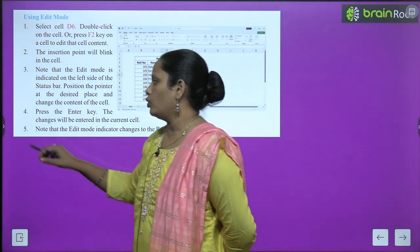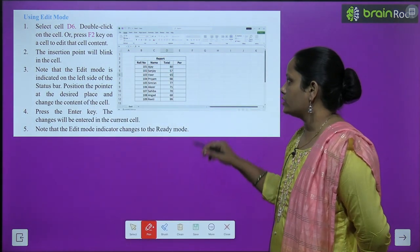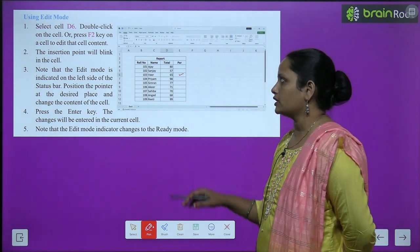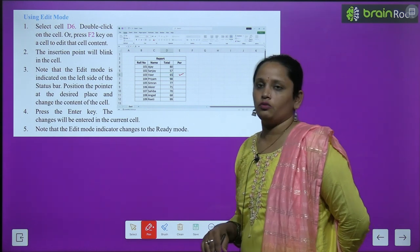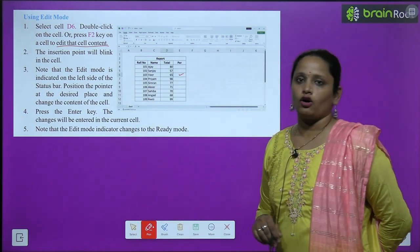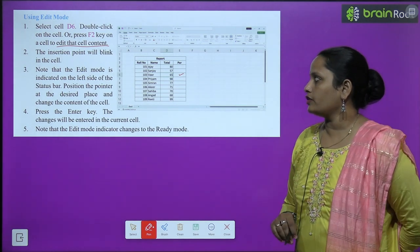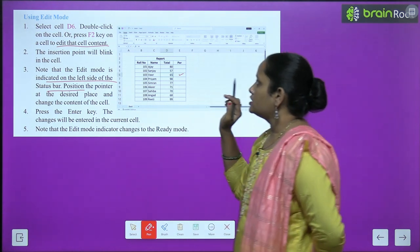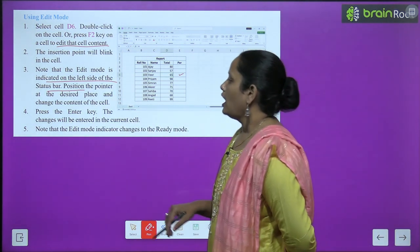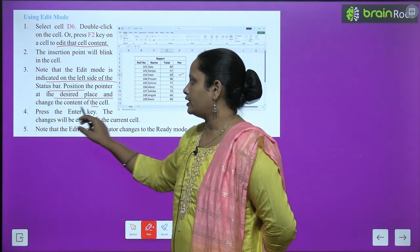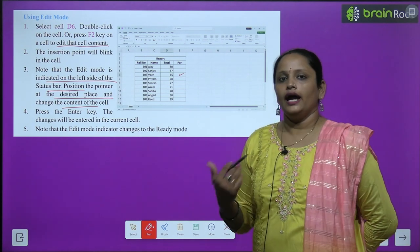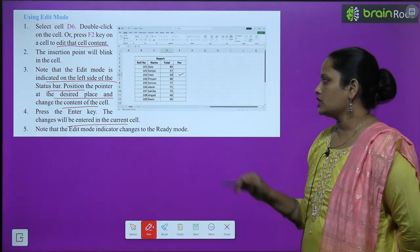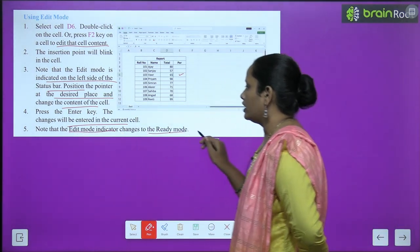To use edit mode: select cell D6 and double-click on the cell, or press the F2 key on your keyboard. The insertion point will blink inside the cell. Note that the edit mode is indicated on the top left of the status bar. Position the pointer at the desired place, change the content, and press Enter. After this, the edit mode indicator changes back to ready mode.